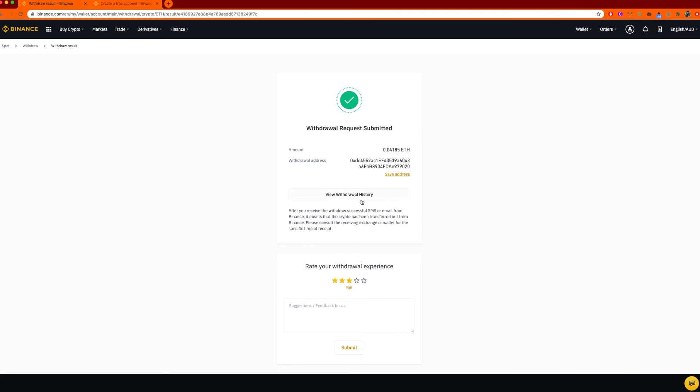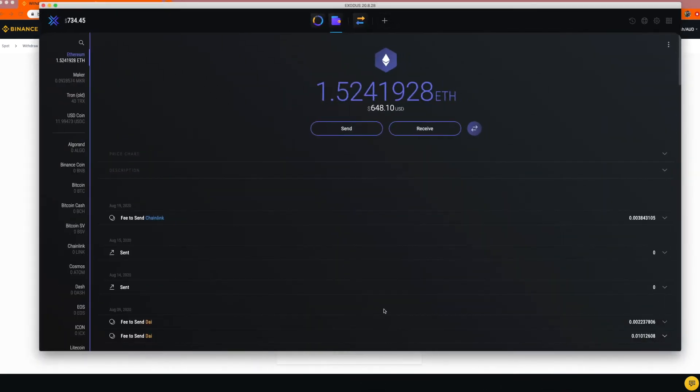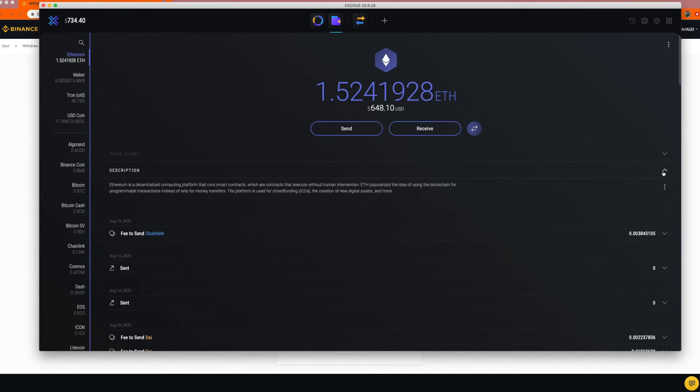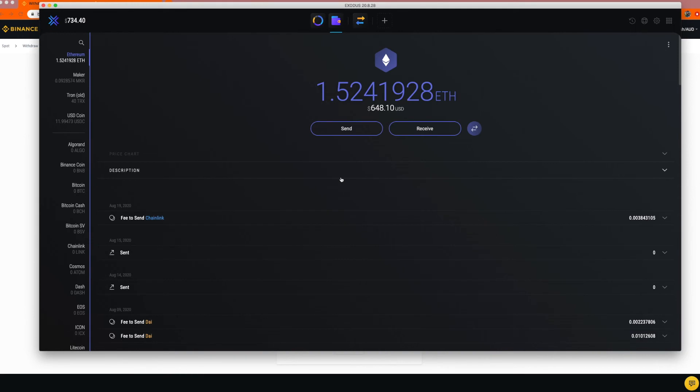And once I did that, here we go, it's sent. I'll load up the wallet. Now, one thing to remember, you see I sent it, it will take time to appear in your wallet. So there's nothing to panic about.